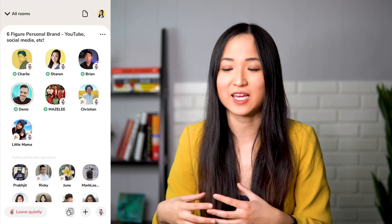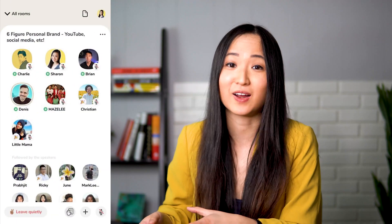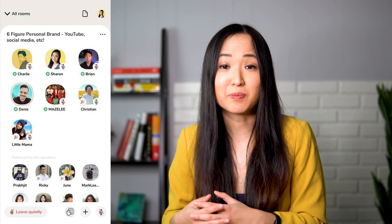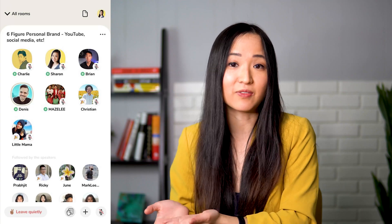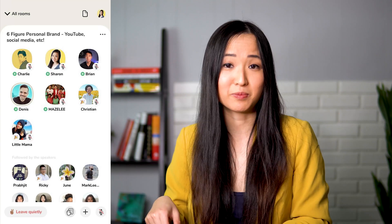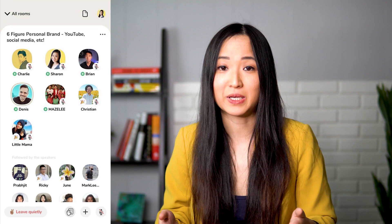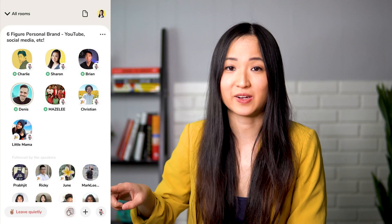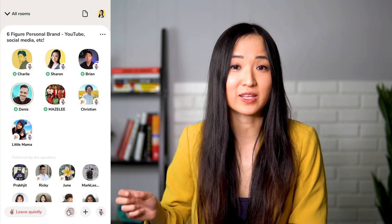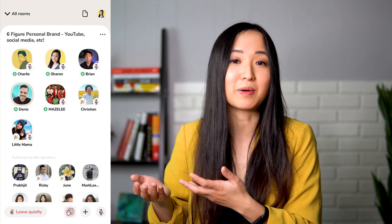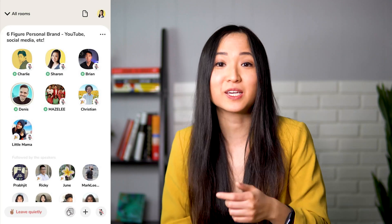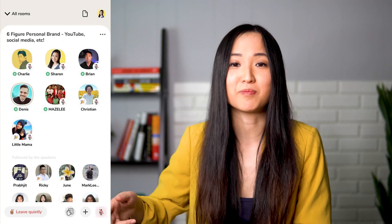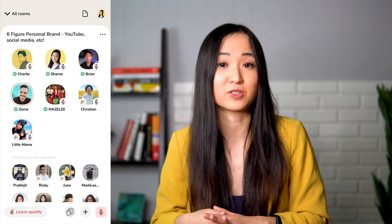Basically how rooms work is that you have a stage and you have an audience level. The stage includes moderators and speakers. Moderators are the people that can bring people from audience level up to stage level, mute and unmute people, and they can start or end the room. When people are at audience level, they can raise their hand — there's a little button at the bottom — and ask to come up to stage level. If the mod accepts, you're able to enter the stage. Once on stage, you have a microphone button at the bottom and you can mute and unmute yourself to speak.